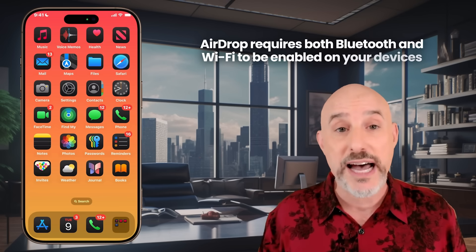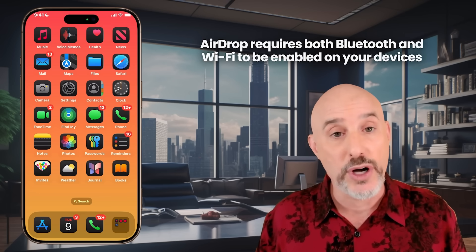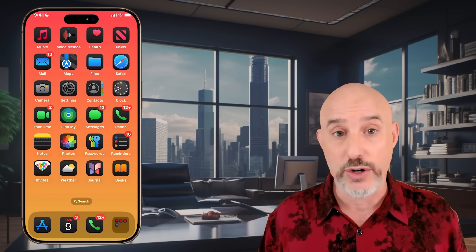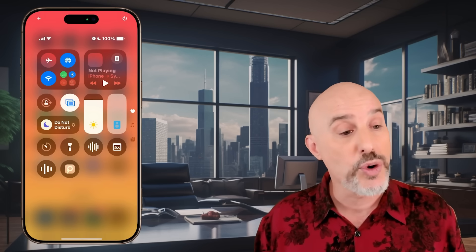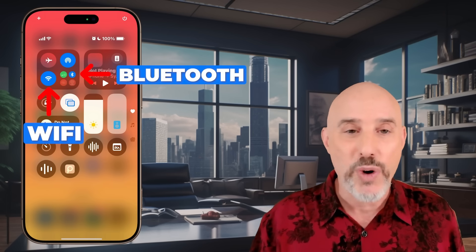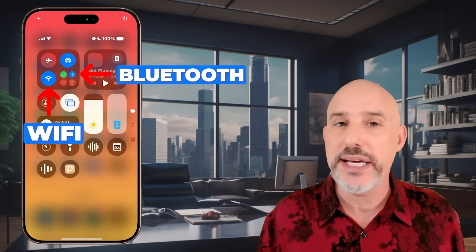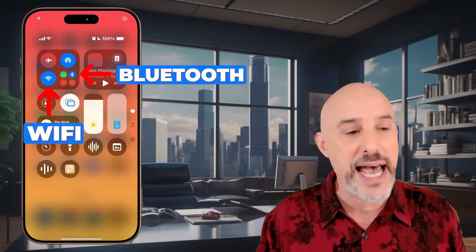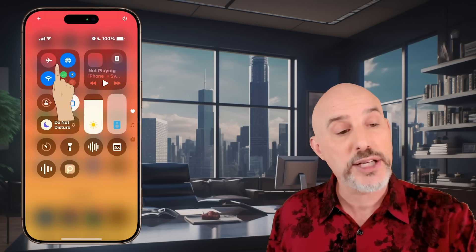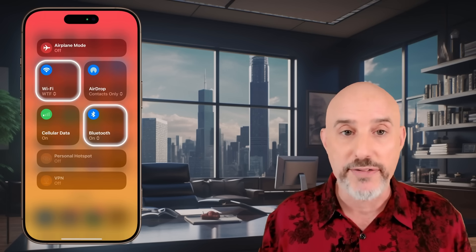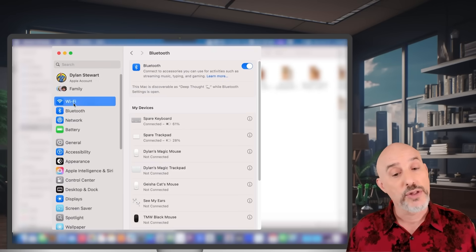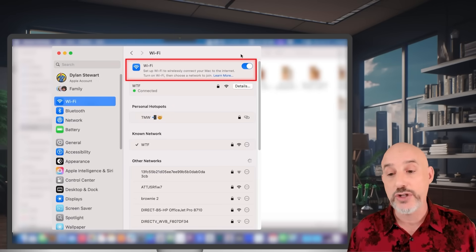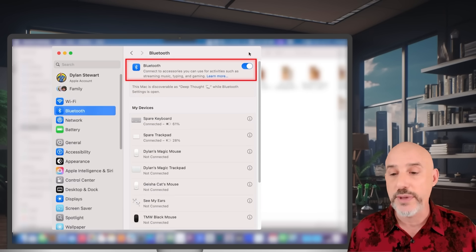The first problem is that your devices must have both Bluetooth and Wi-Fi turned on. If you're having trouble with AirDrop, pull down from the upper right-hand corner on your phone to go into your control panel and confirm that both Bluetooth and Wi-Fi are turned on. The Wi-Fi doesn't have to be connected to a signal — it just needs to be active. Press and hold in that section to double-check that both the Bluetooth symbol and the Wi-Fi symbol are lit up. On your computer, open System Settings, click on Wi-Fi to confirm it's on, and click on Bluetooth to confirm that's on too.